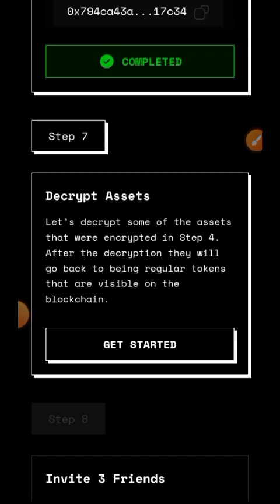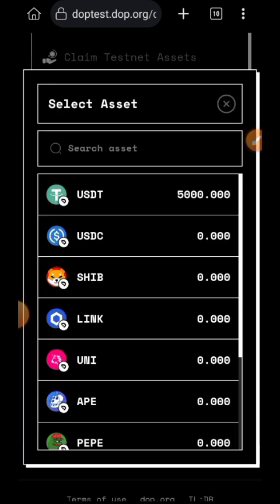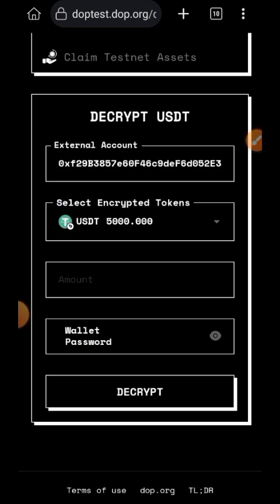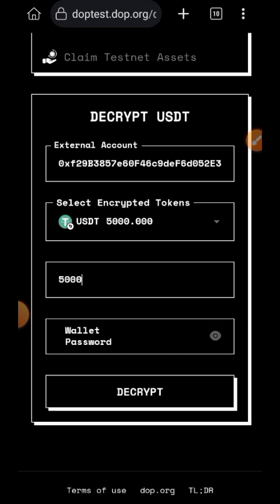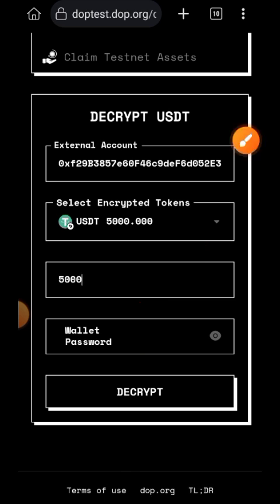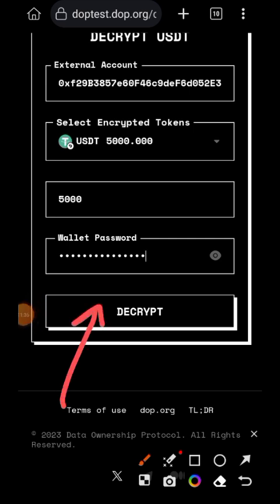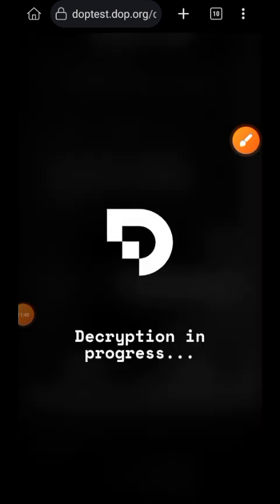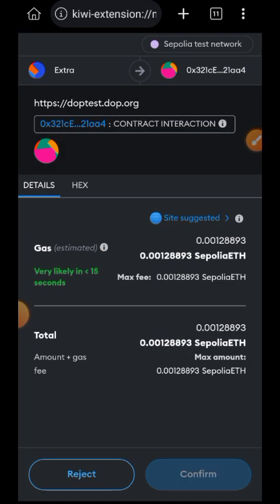The next step is to decrypt your assets. The USDT that we encrypted earlier — we are going to decrypt it back. Remember I just sent 5,000 out of the 10,000 I encrypted, so I will be decrypting the remaining 5,000. Choose USDT, choose the amount — I'll be decrypting the entire 5,000. Enter your DOPE wallet password; remember when you started this testnet you had to import or create a new account and set your password. Then tap on Decrypt, tap on Confirm, and confirm in your wallet.